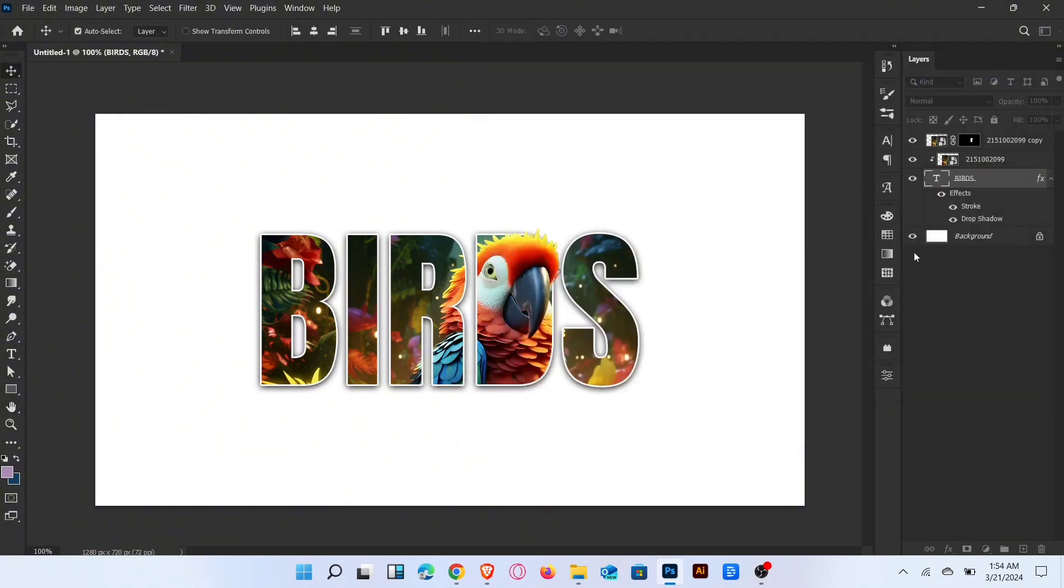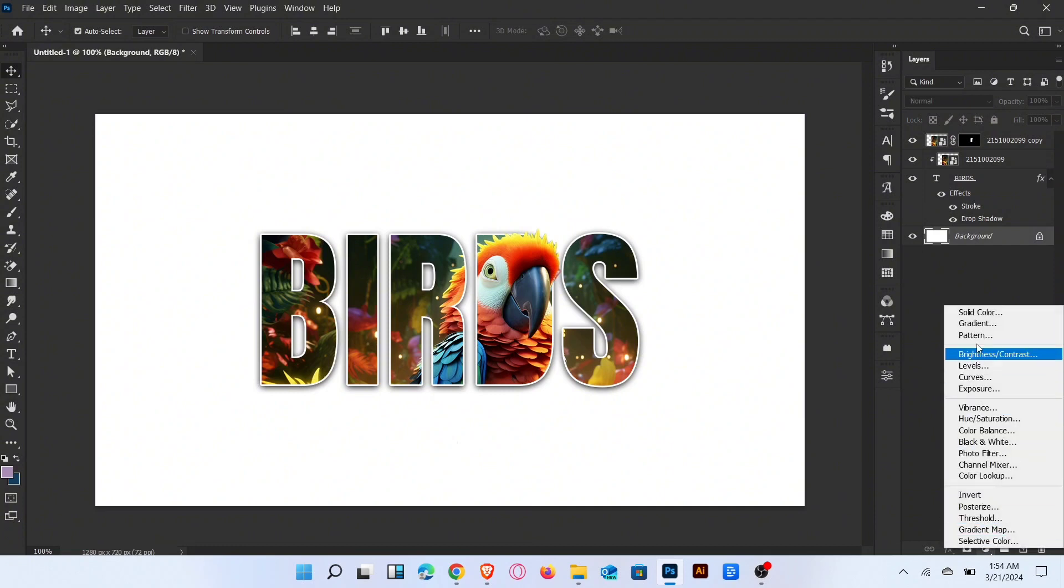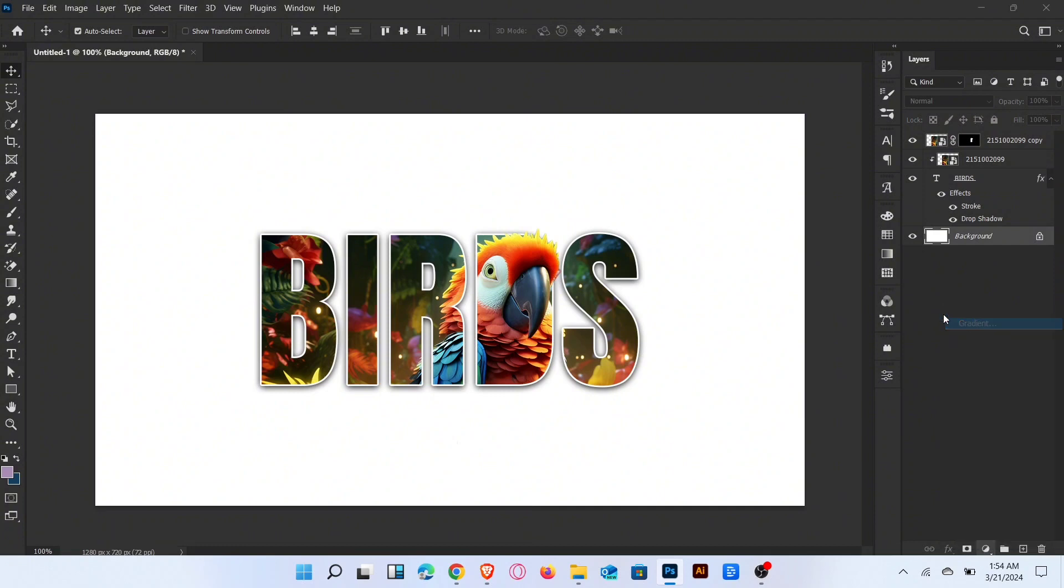Then OK. Now make a gradient background like this.